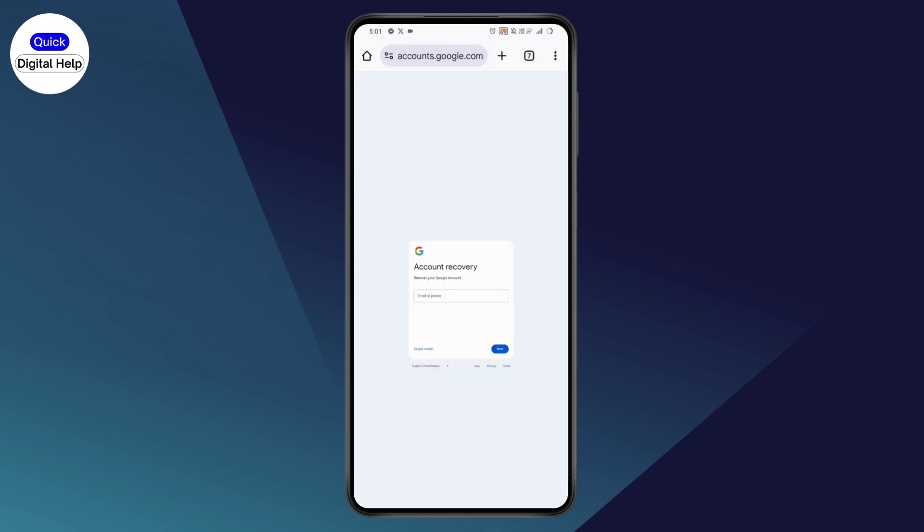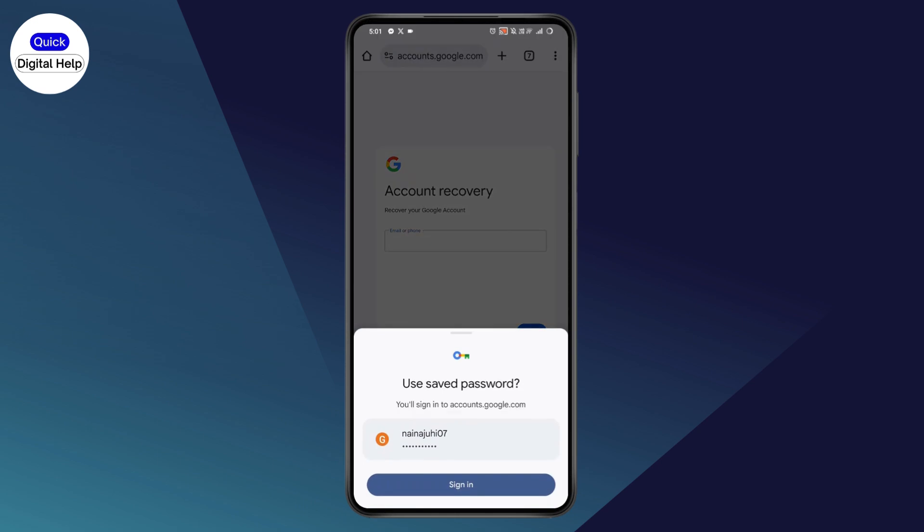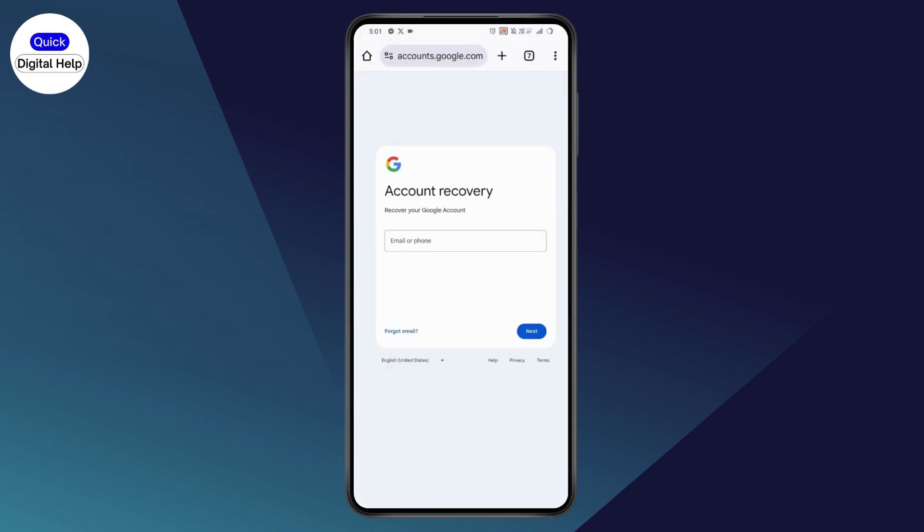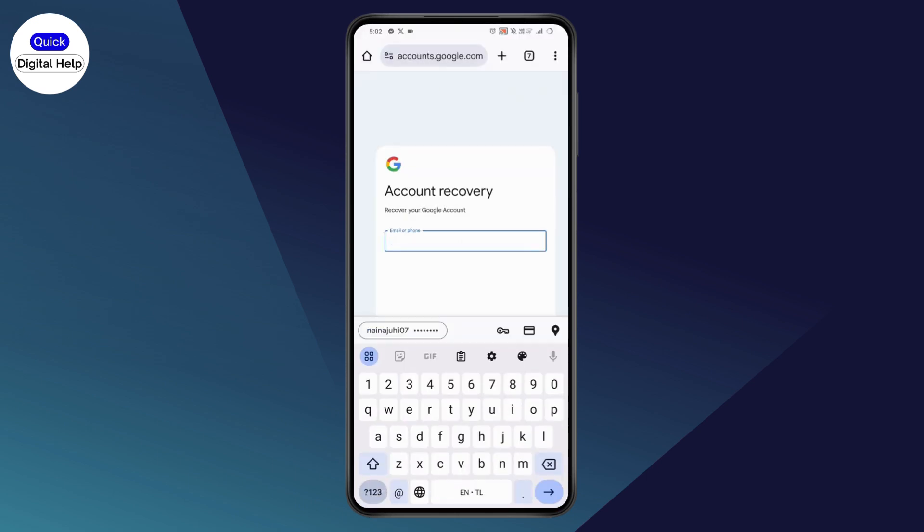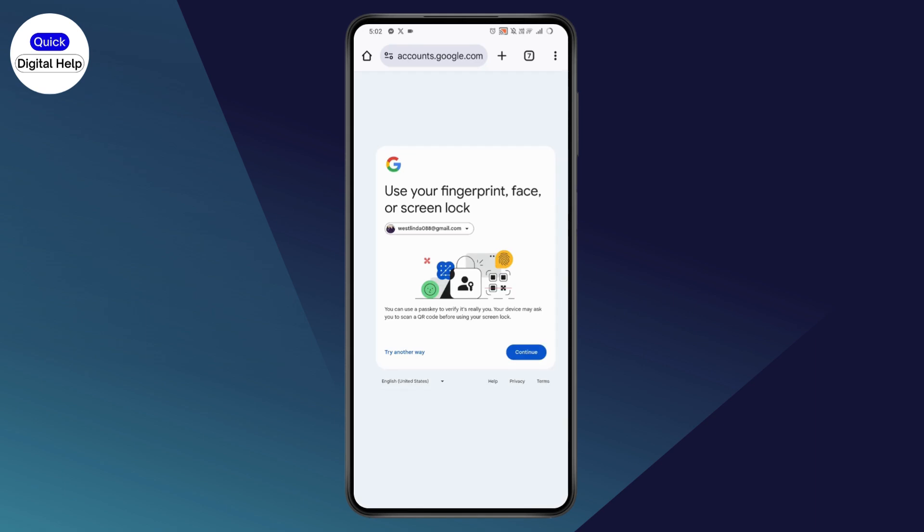on the account recovery page and you need to enter your email or phone number, but you can use the email even if you don't have access to that. So enter your email address that you've used while creating your account or the mobile number that you've used while creating your account and tap on next. Now you